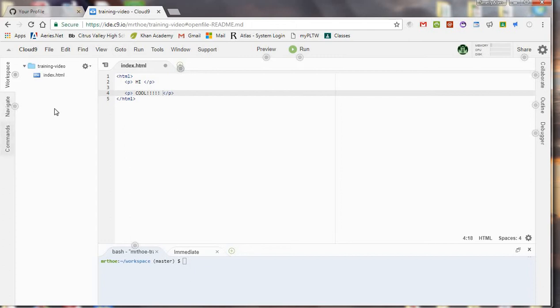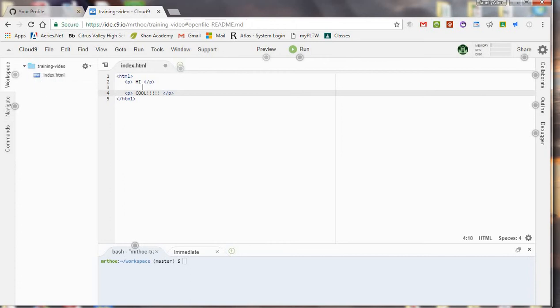This right here is the branch that kind of shows you where it might be. So this is the repository. This is the file, and this is what it looks like.